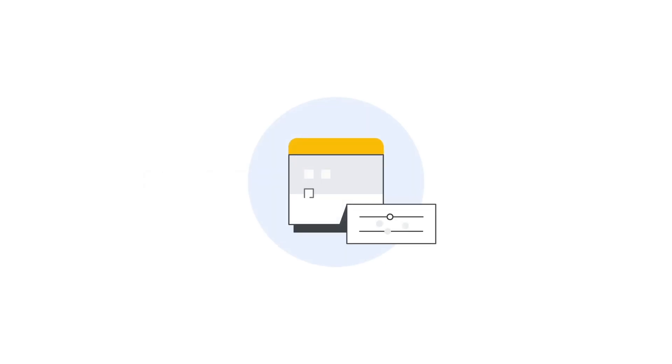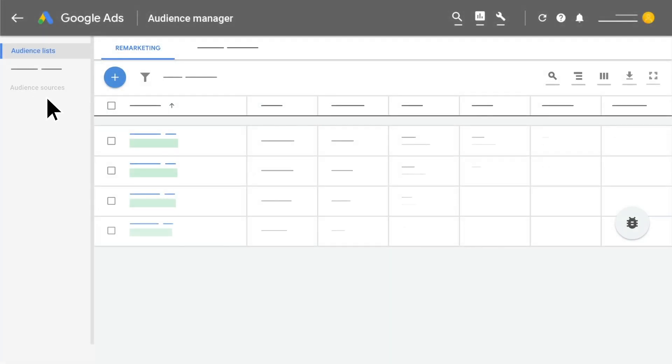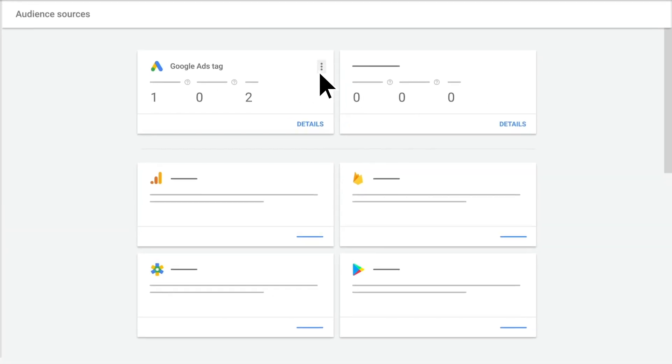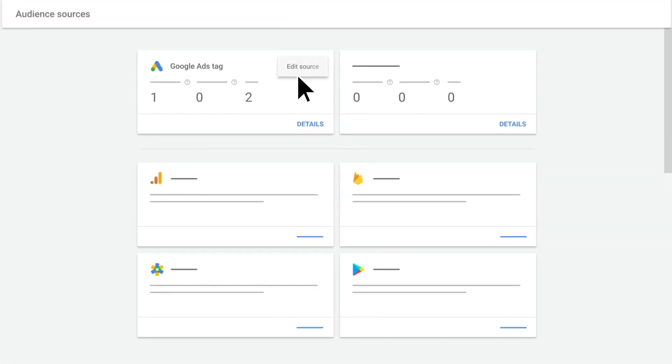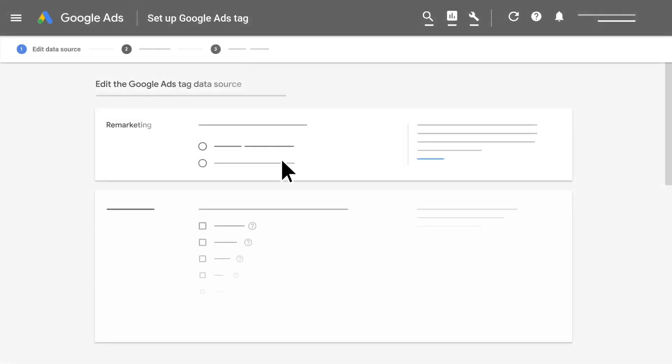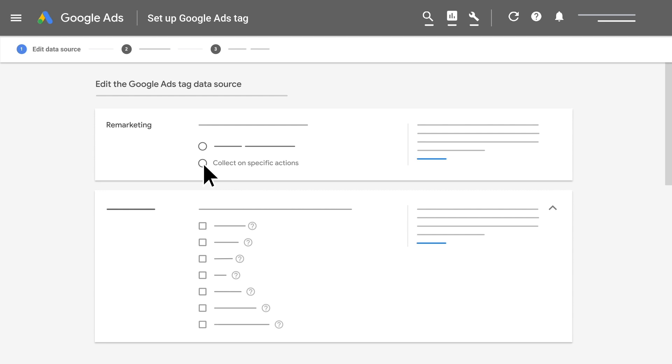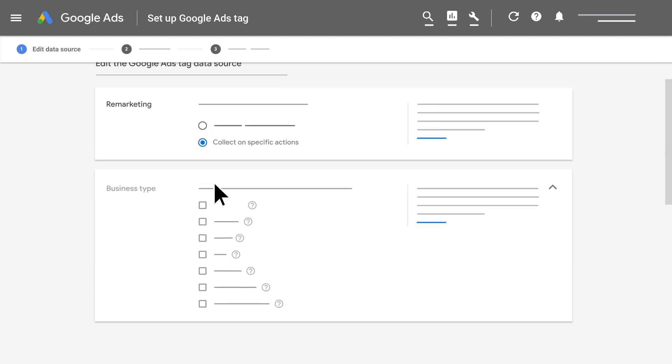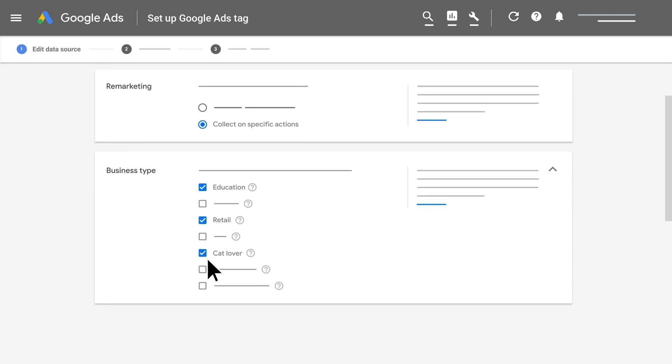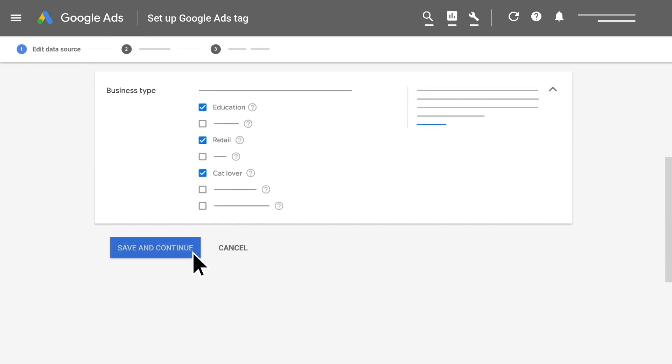Next, we'll discuss how to set up event parameters. From Audience Sources, click on the three-dot menu and then click Edit Source. Select the second option to collect on specific actions. Click on the boxes beside Business Types that apply for your products or services, then click Save and Continue.